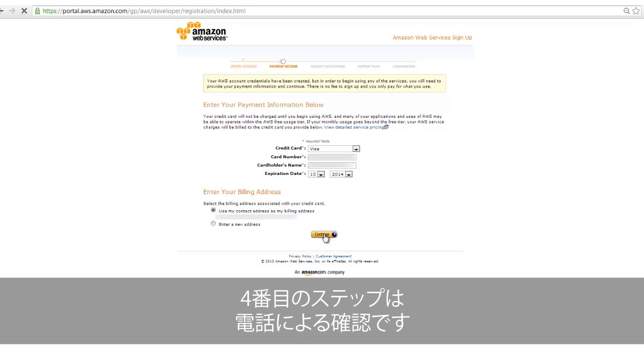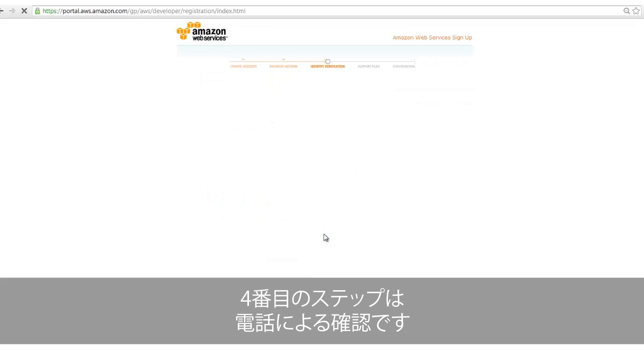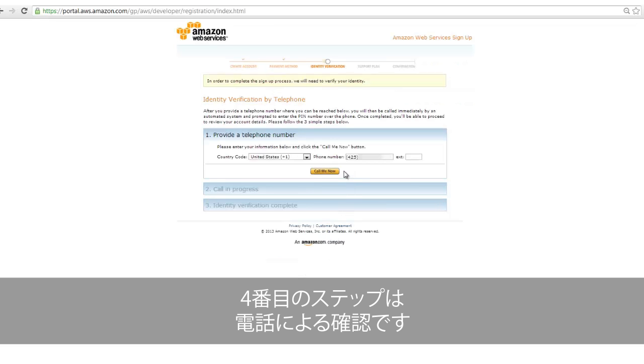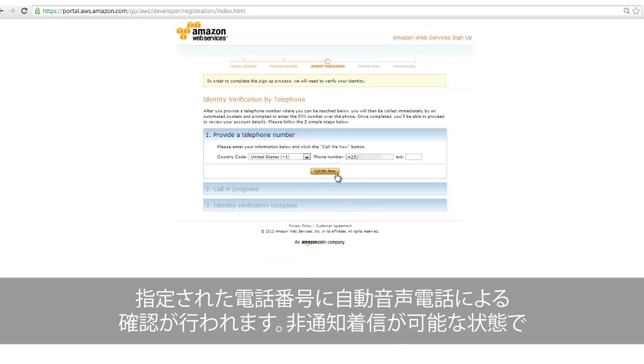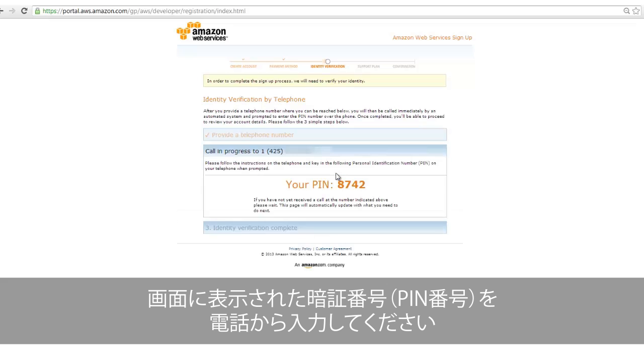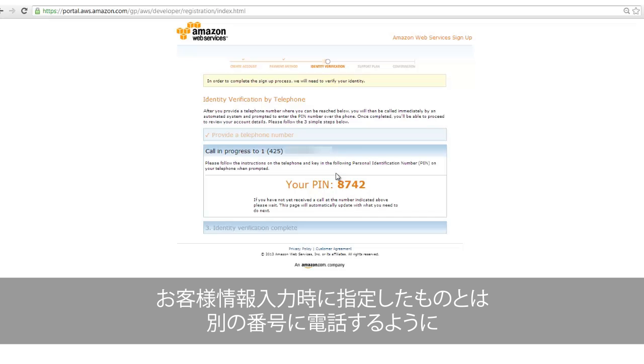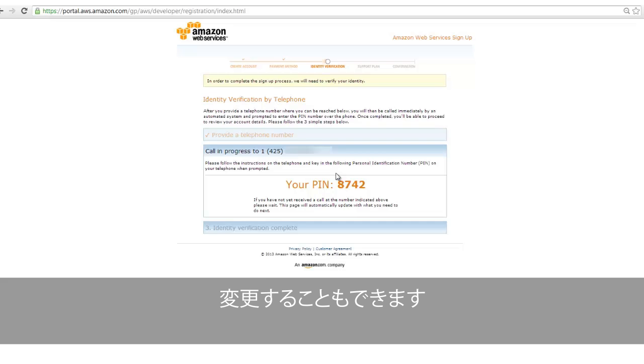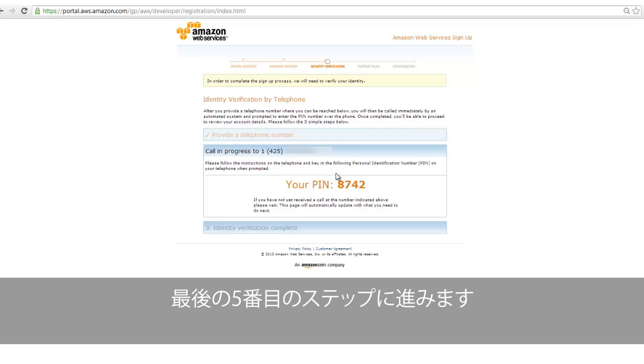The fourth step in creating your AWS account is completing phone verification. Using the phone number you provided earlier, we will call you, and you will then be prompted to enter the PIN number provided on the screen into your phone. If you would like us to call a different number than you originally provided, you may change the number we'll call. Once you have entered the PIN provided, you will move on to the fifth and final step in creating your AWS account.